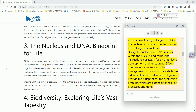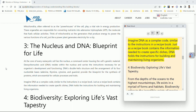Three: the nucleus and DNA — blueprint for life. At the core of every eukaryotic cell lies the nucleus, a command center housing the cell's genetic material. DNA resides within the nucleus and carries the instructions necessary for an organism's development and functioning. DNA's double helix structure and the arrangement of its four nucleotide bases — adenine, thymine, cytosine, and guanine — provide the blueprint for the synthesis of proteins, which are essential for cellular processes and traits.